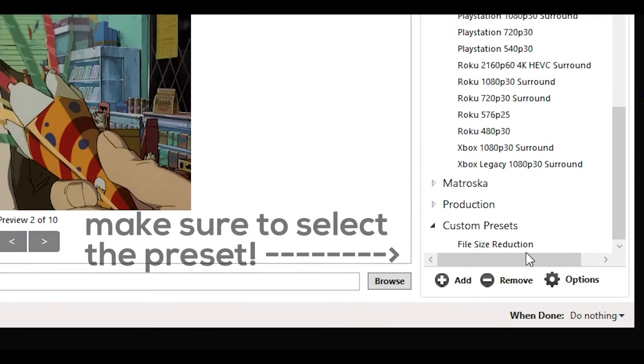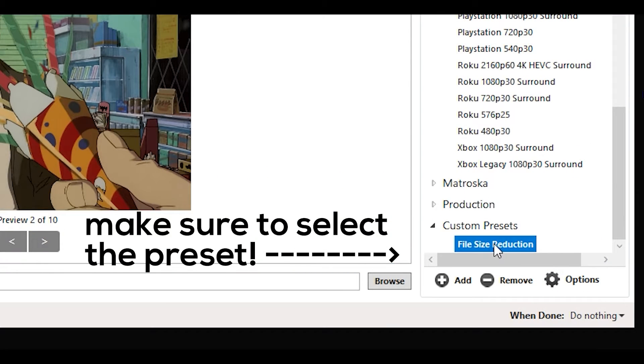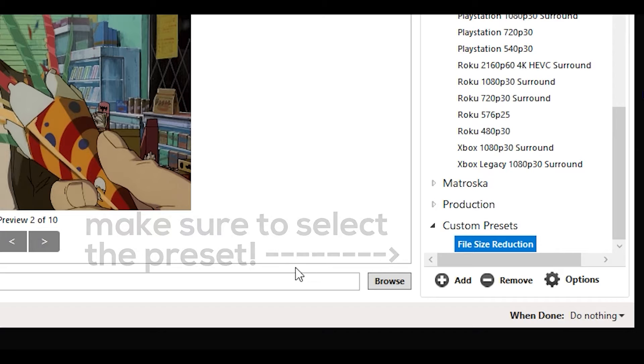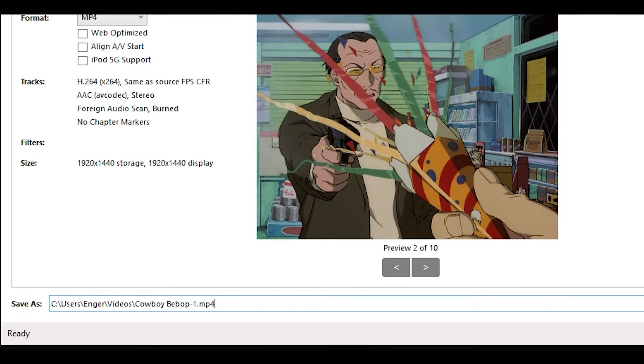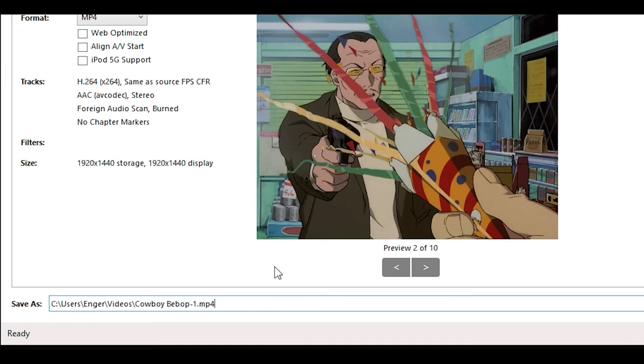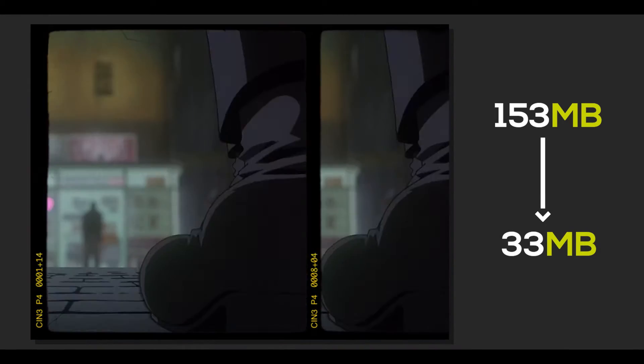From here on, you do not need to make any changes. Simply choose the output of where it should save, put .mp4 at the end of the file name, and hit start encode. Now you'll have an edit at a much lower file size.